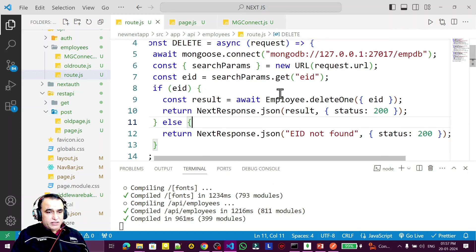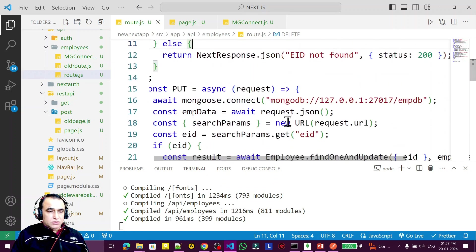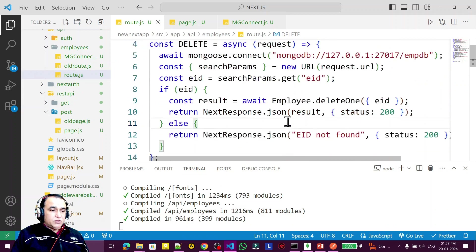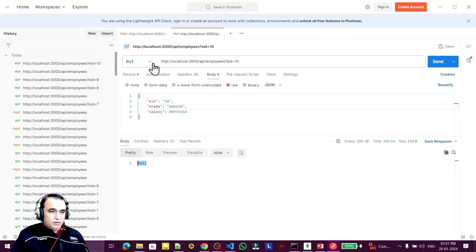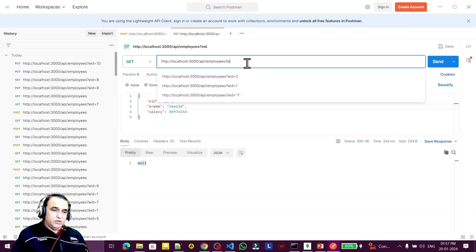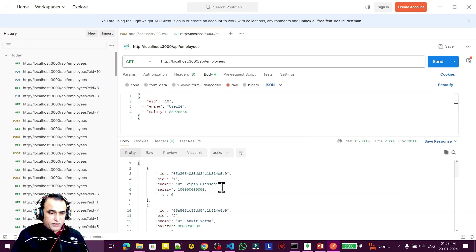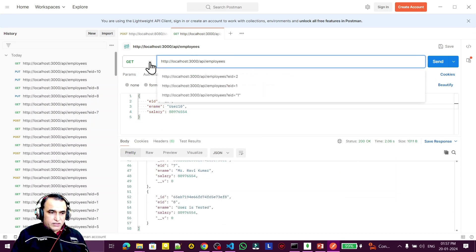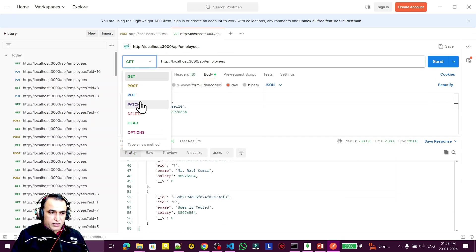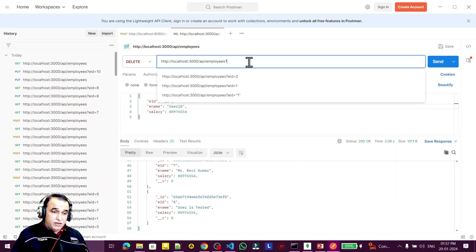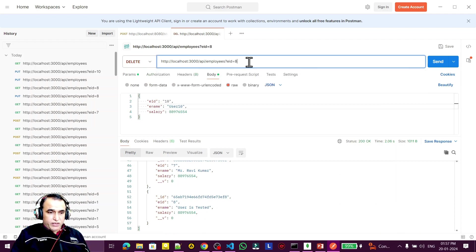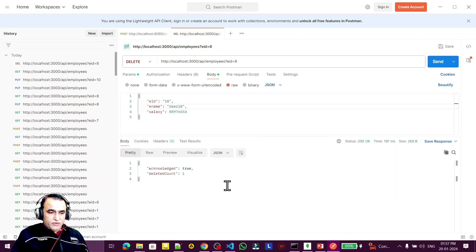Now we need to test this. Go to Postman and try to get all the information. Everything is coming. Now I need to delete record number 8, so I use DELETE and pass eid=8. Send it.